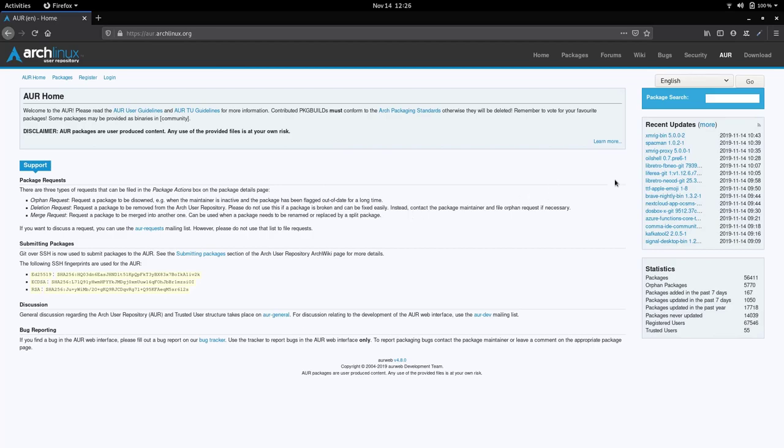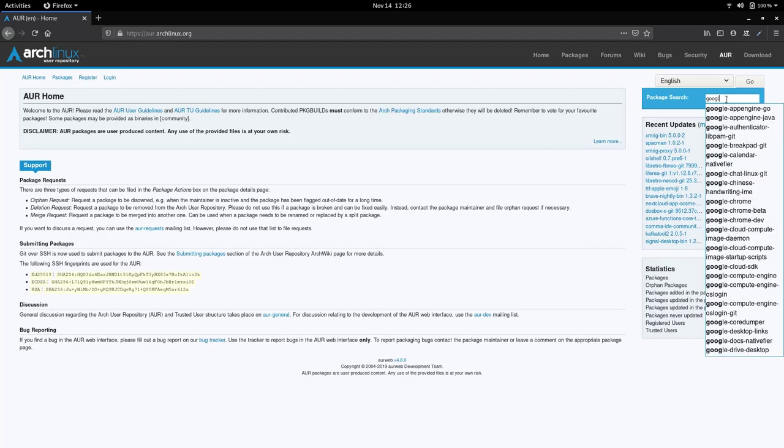And here on the right side you have a package search box. So you can basically search for any package you are looking for. There's a lot of them here. In this example I just want to try to install Chrome. So I'm just going to start here typing in Google and scrolling down the list, I see there is a Google Chrome here. So I'm just going to click on that.